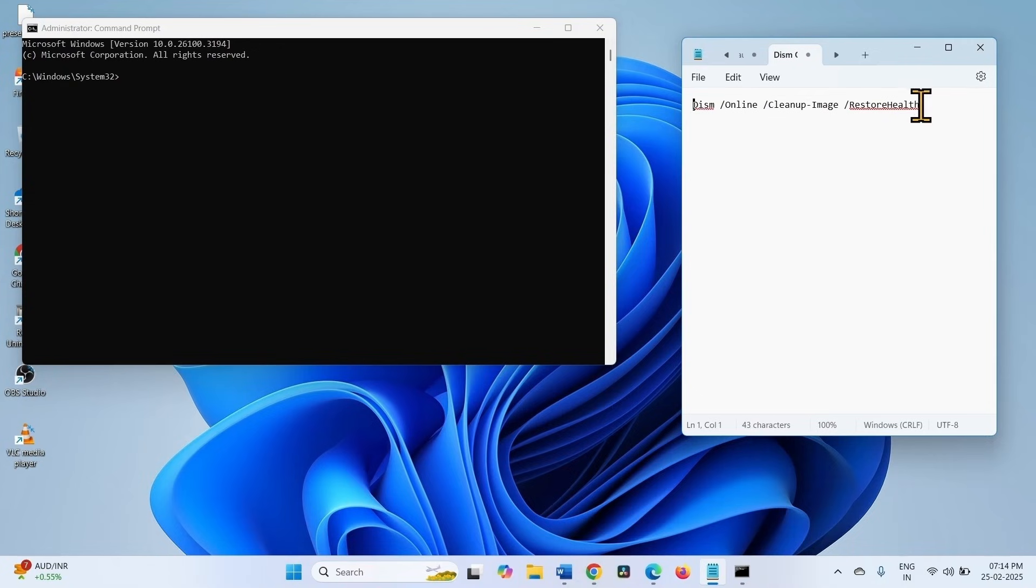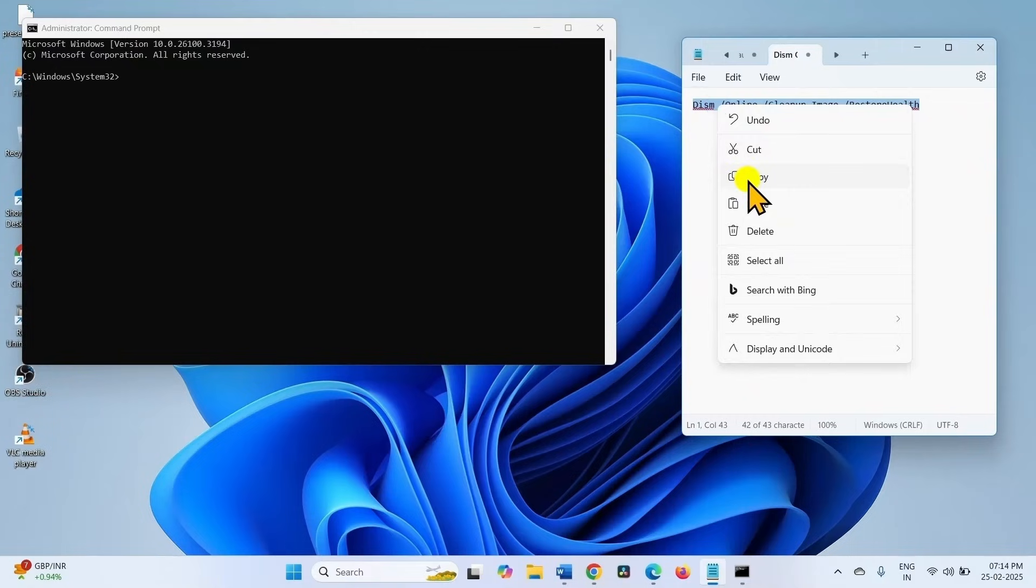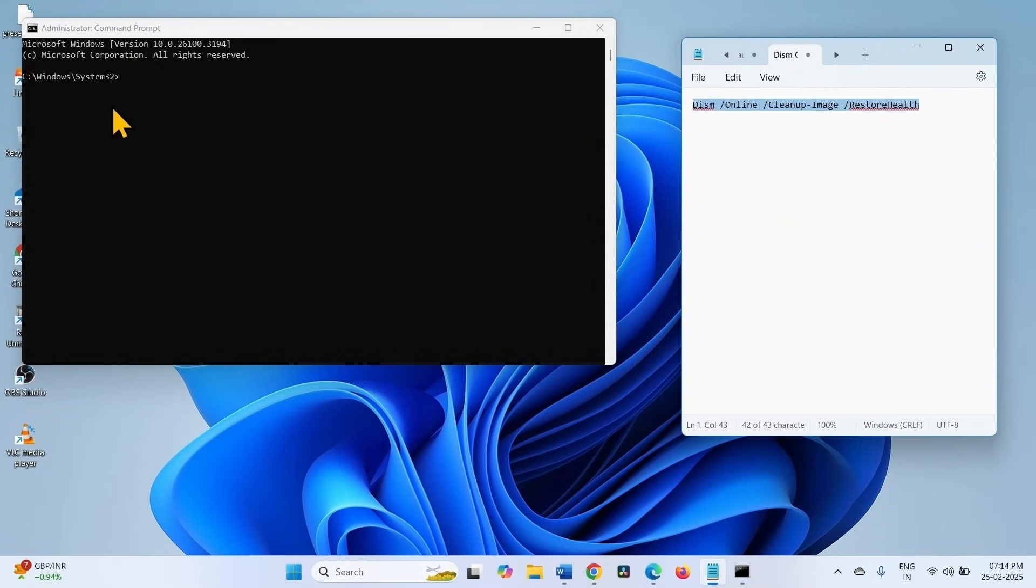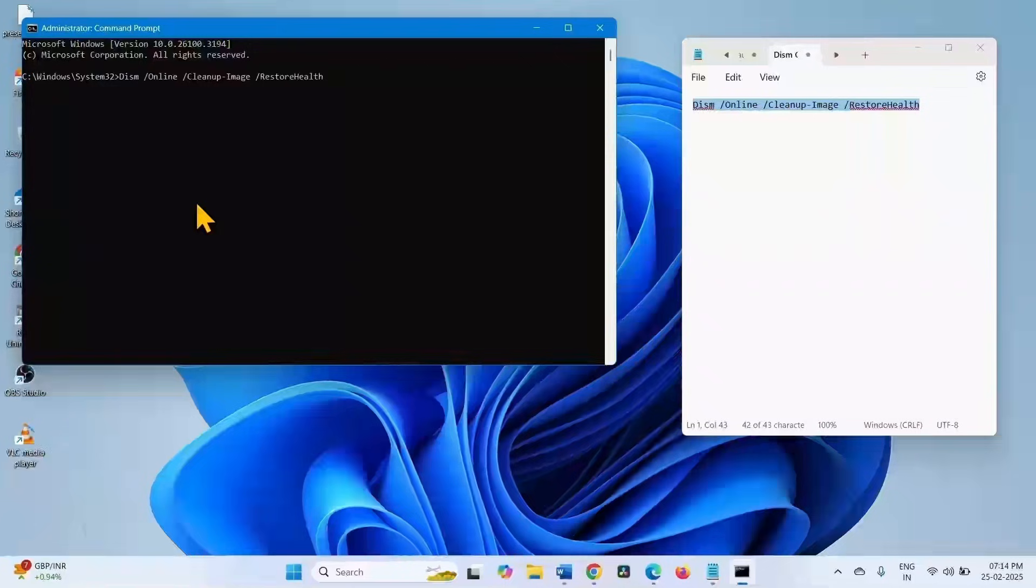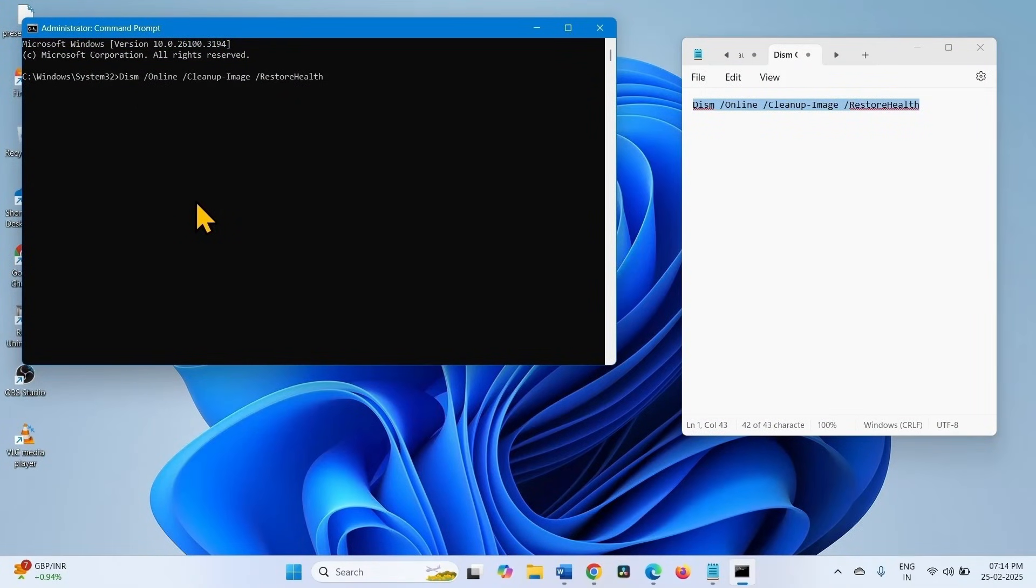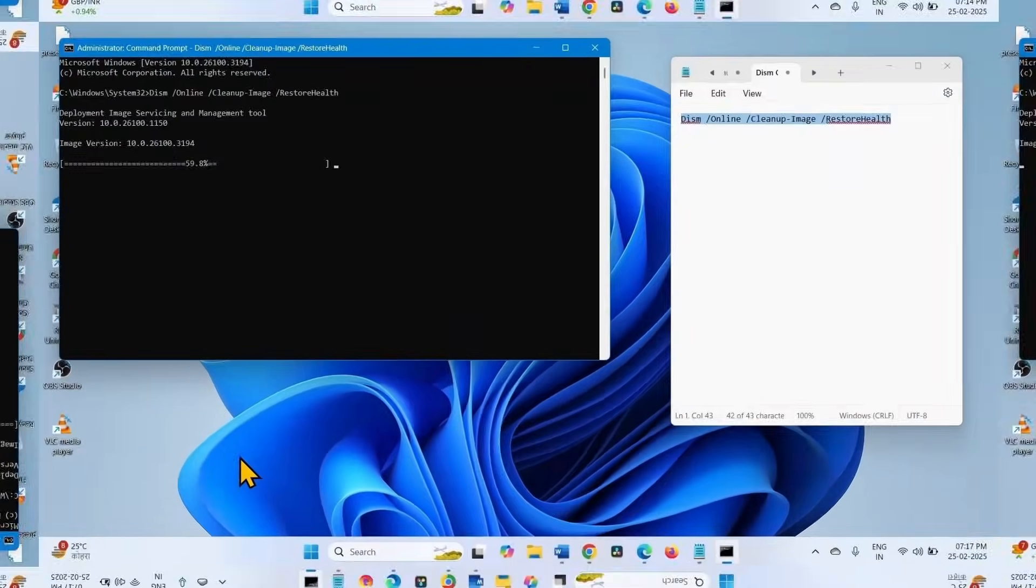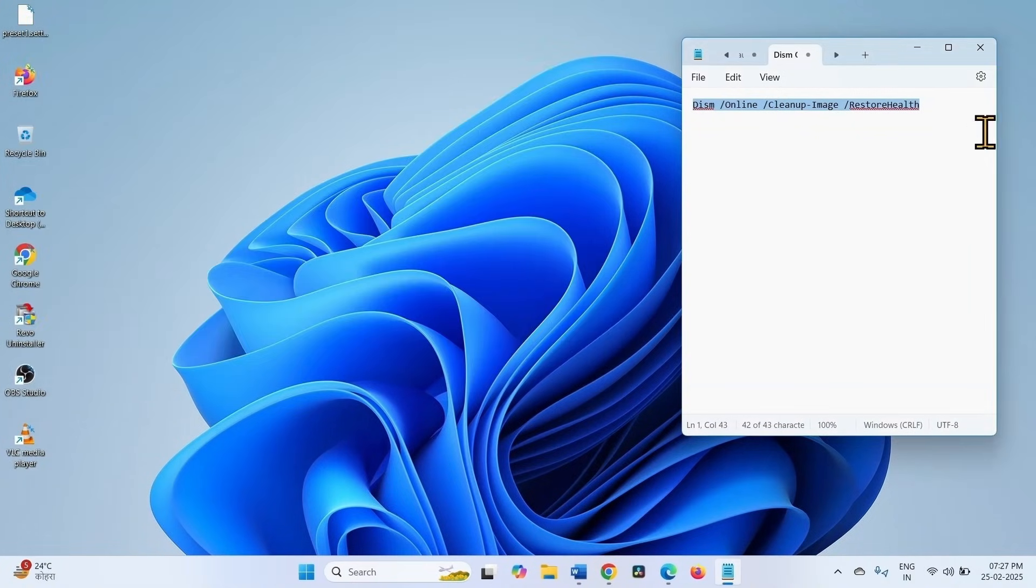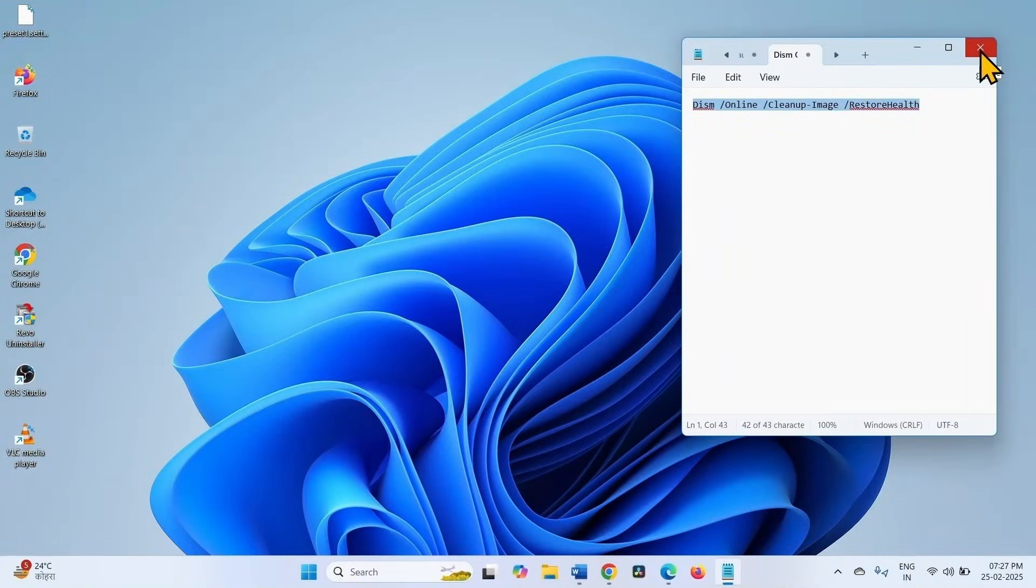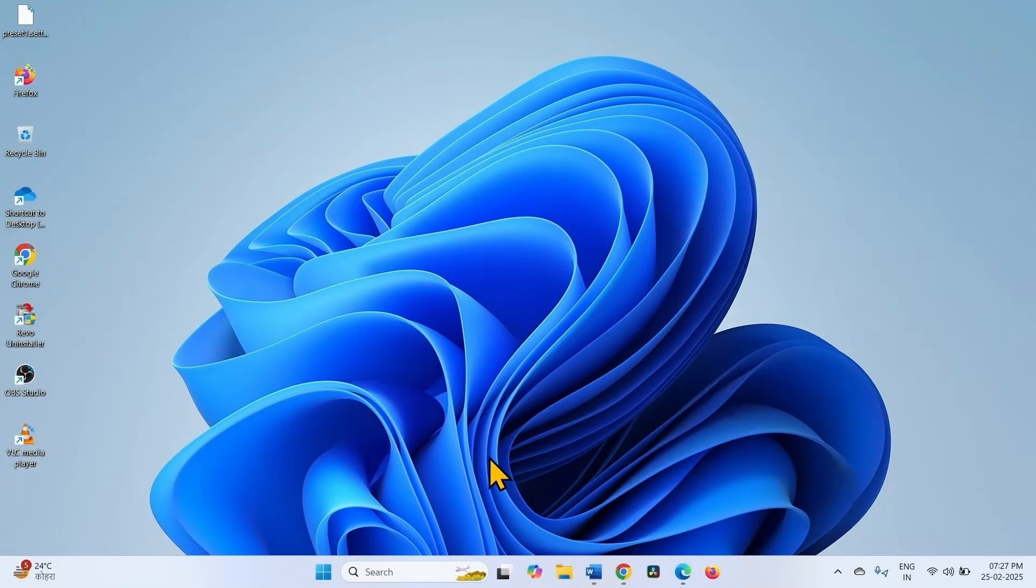Go to the video description and copy this command. Paste into the command prompt. You can right click on the command prompt to paste it and press enter. Once done, close the command prompt and close the other running tasks such as files and applications, and restart your computer.